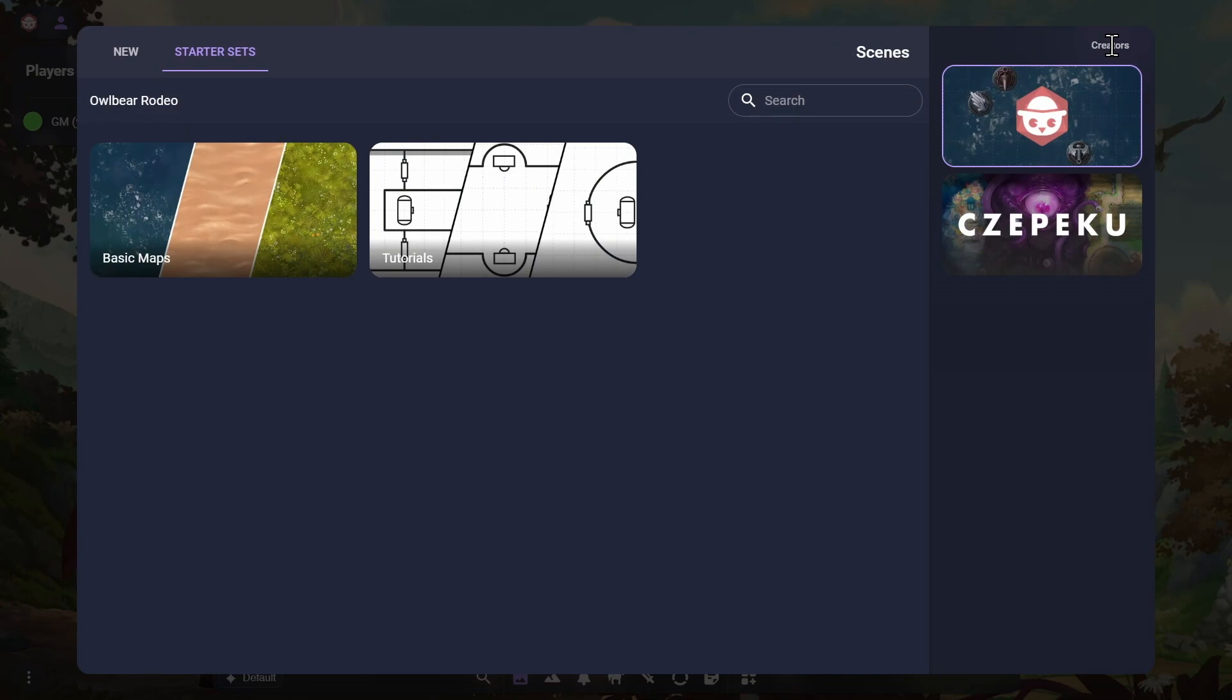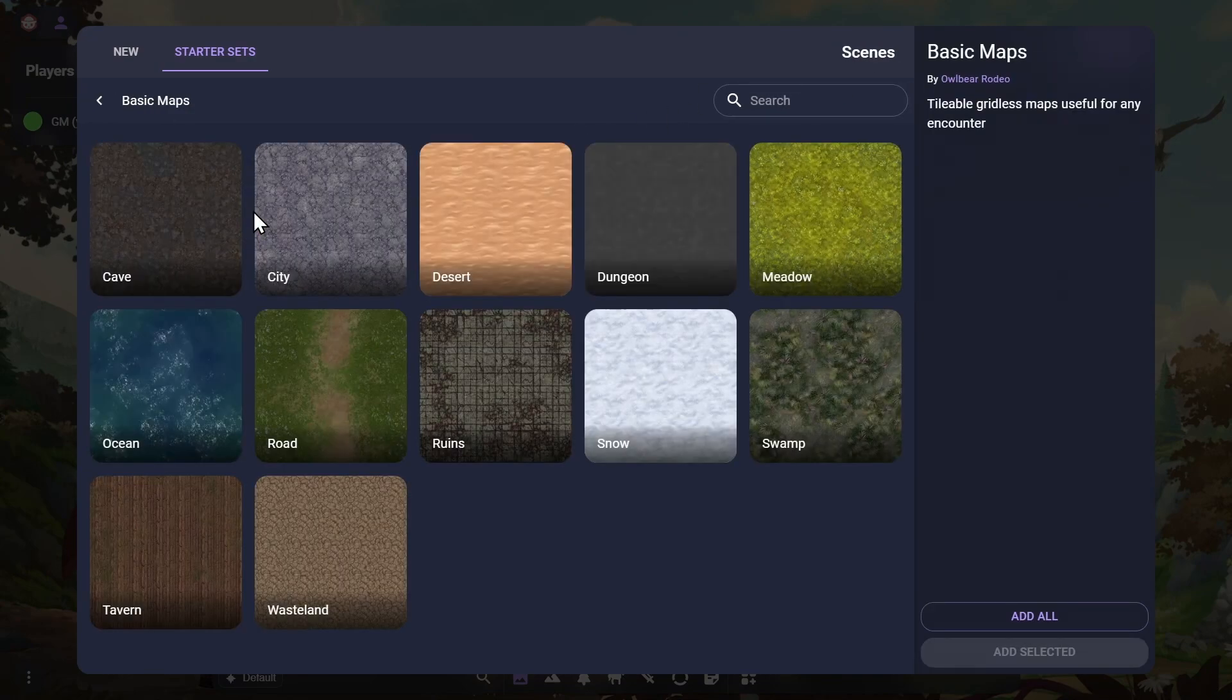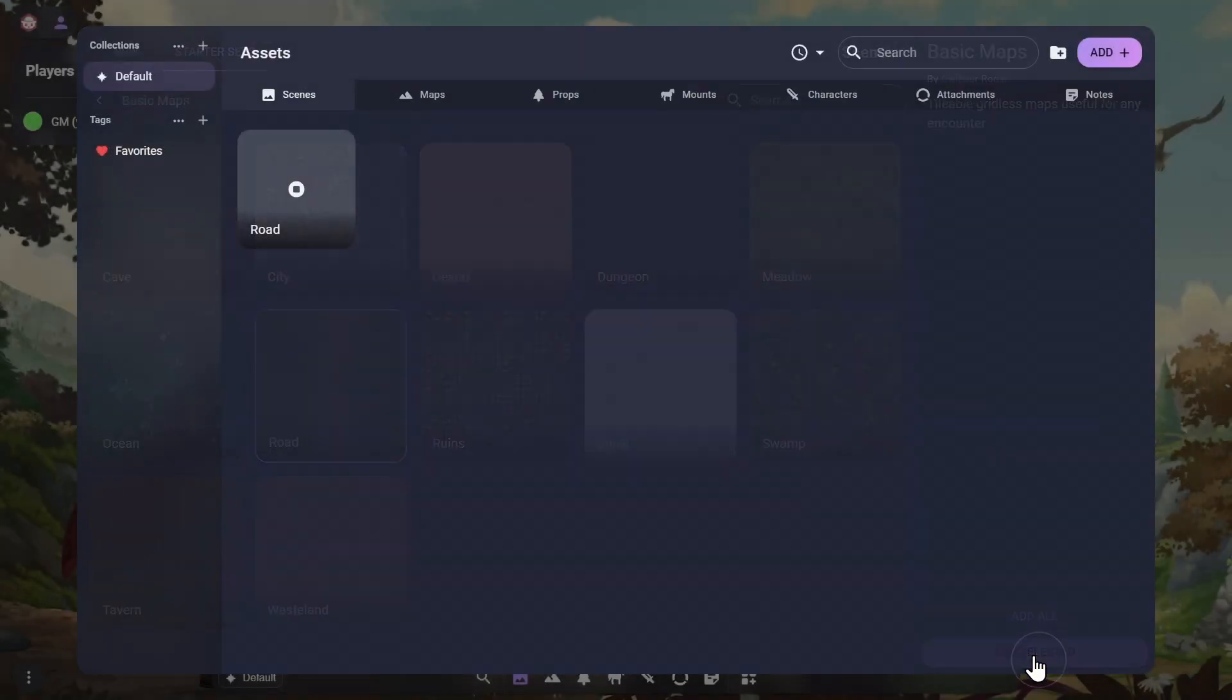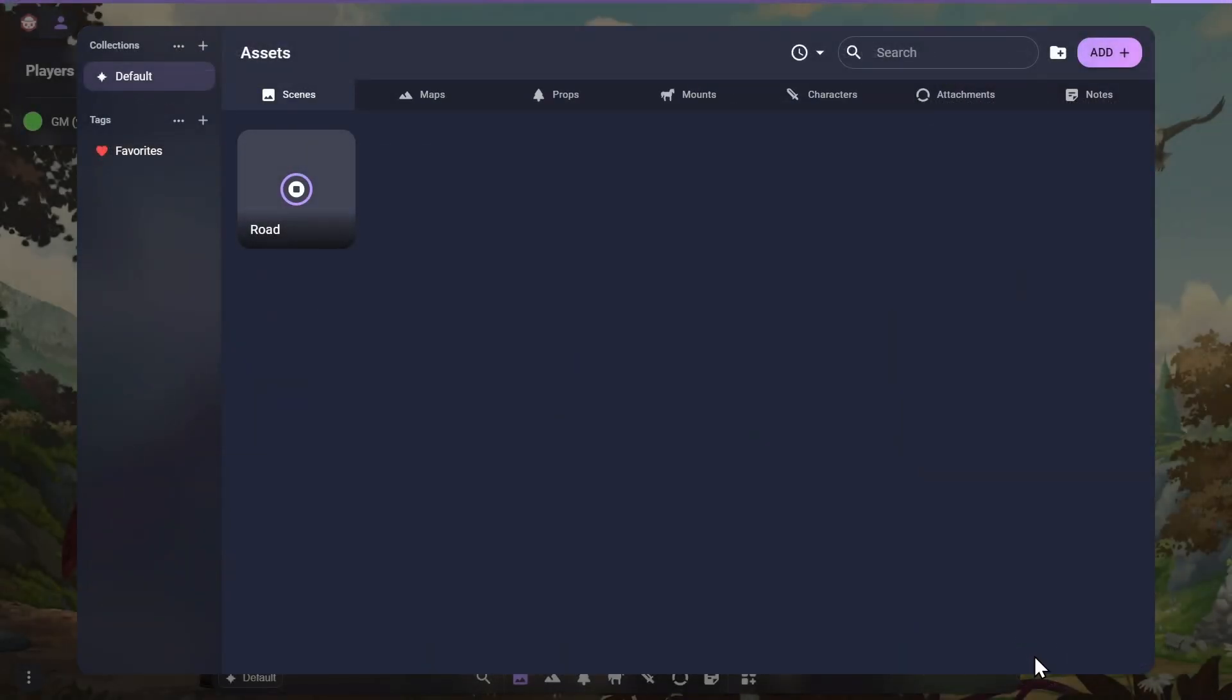When creating a new scene, you can use one of the Starter Set maps to get you up and running as quickly as possible. Clicking on the Basic Maps option will allow you to use a simple, tileable battle mat to get going quickly. Select the Road Map and click Add Selected in the bottom right to add that scene to your account.